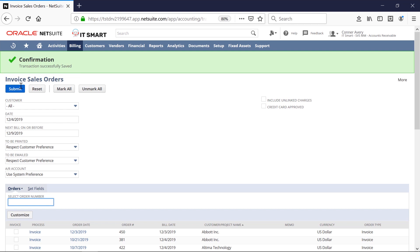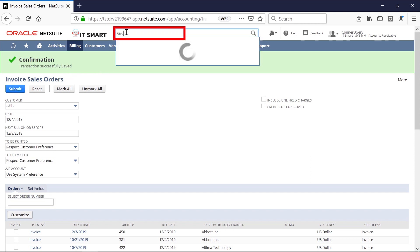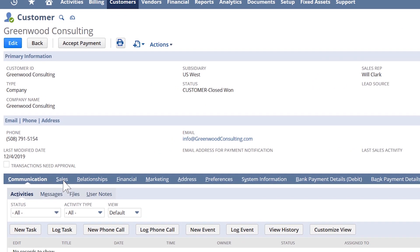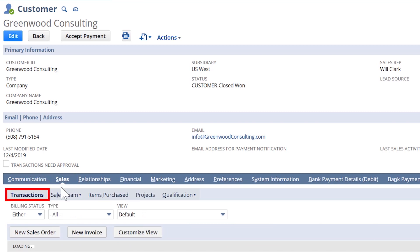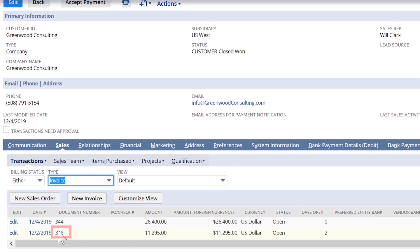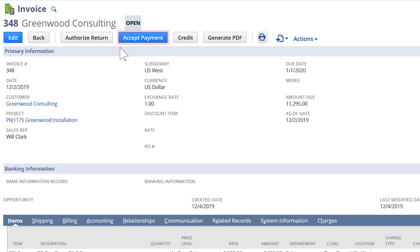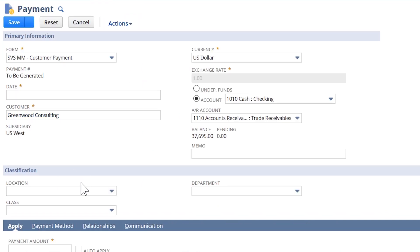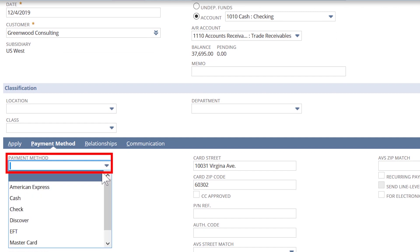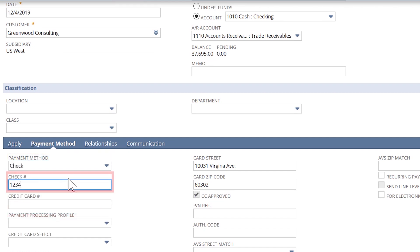At some point, I want to accept a payment for the customer, whether that's by check, credit card, or ACH. To find the invoice we created quickly, I will pull up the customer record, go to Sales, Transactions, and filter on the type equal to invoice in case I have a lot of transactions to sort through. Once I open the invoice, I will click on Accept Payment. Move to the Payment Method screen where, let's say they send a check. I'll fill in the check number, then click Save.